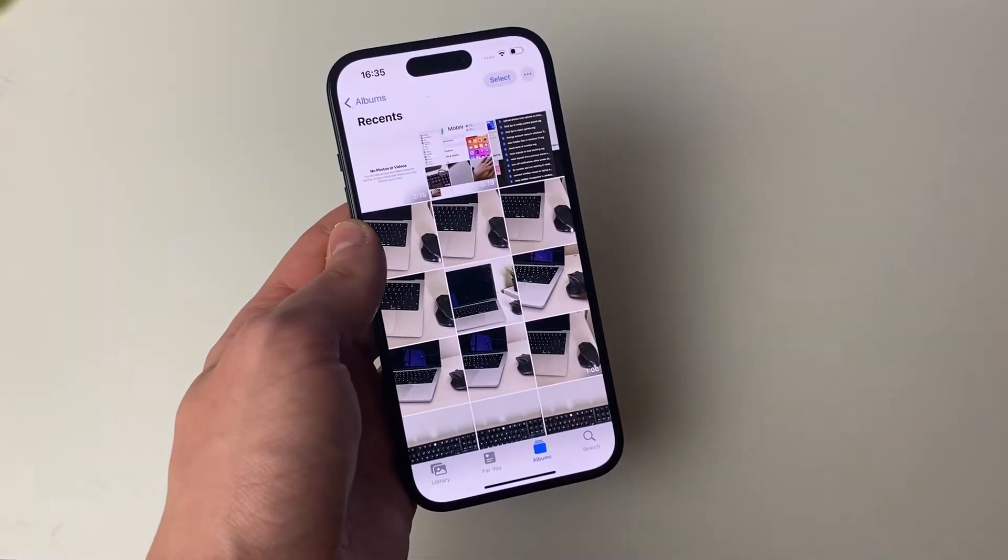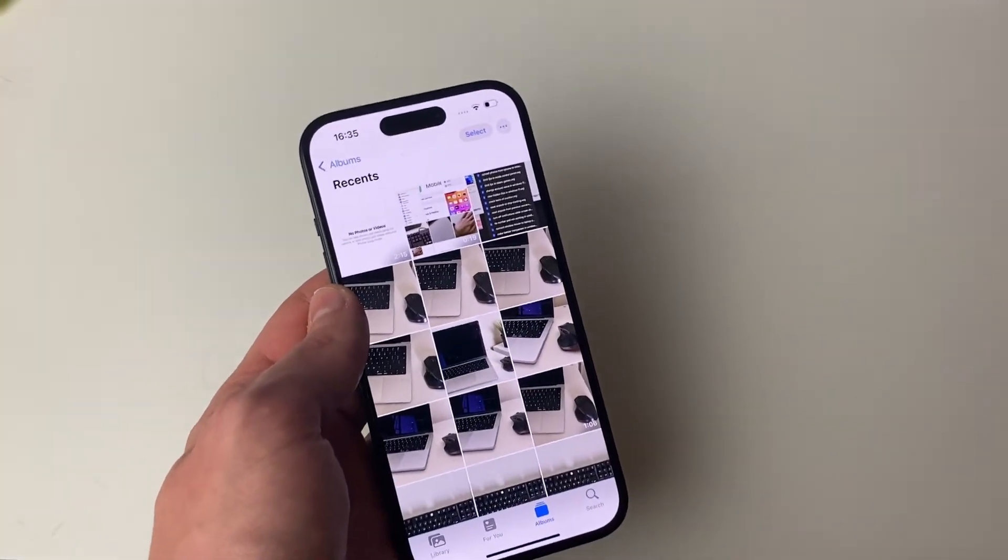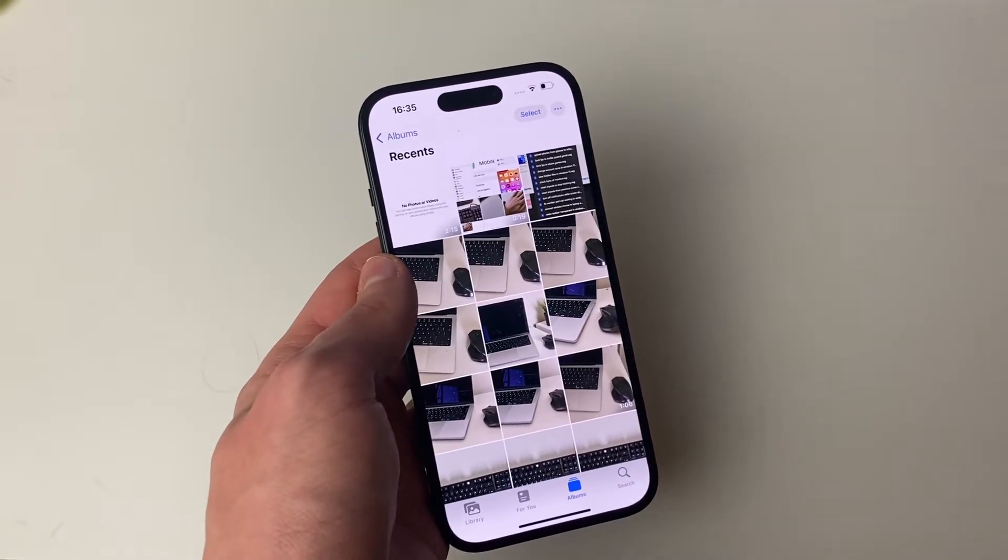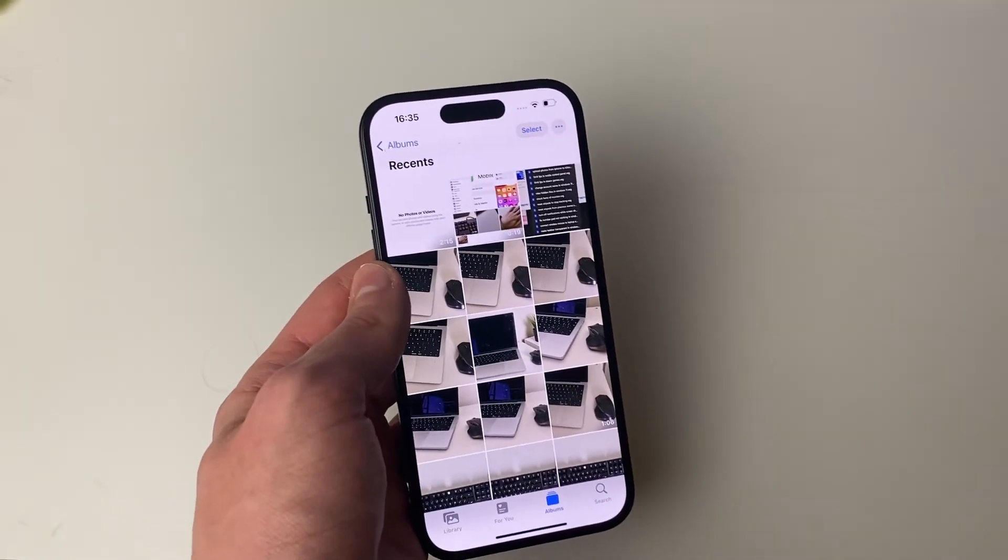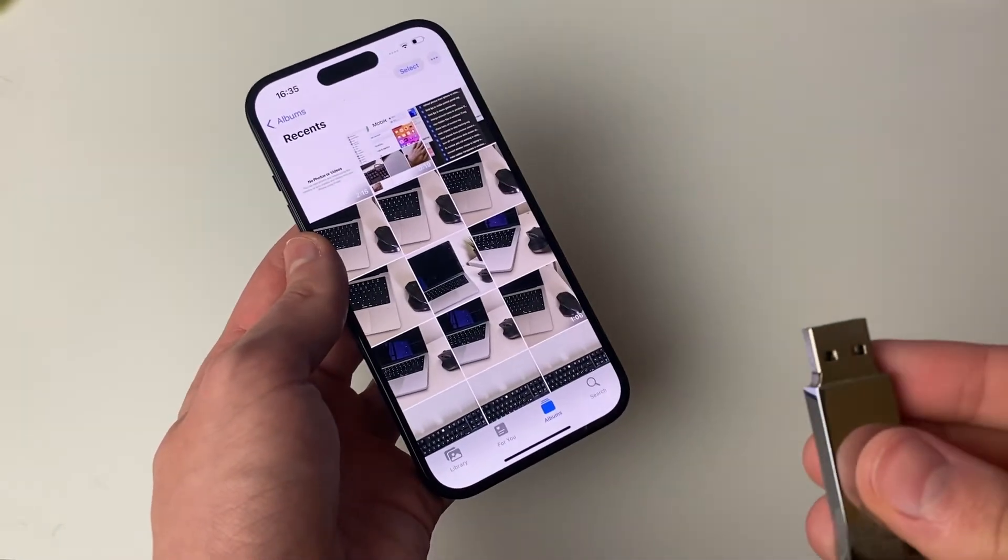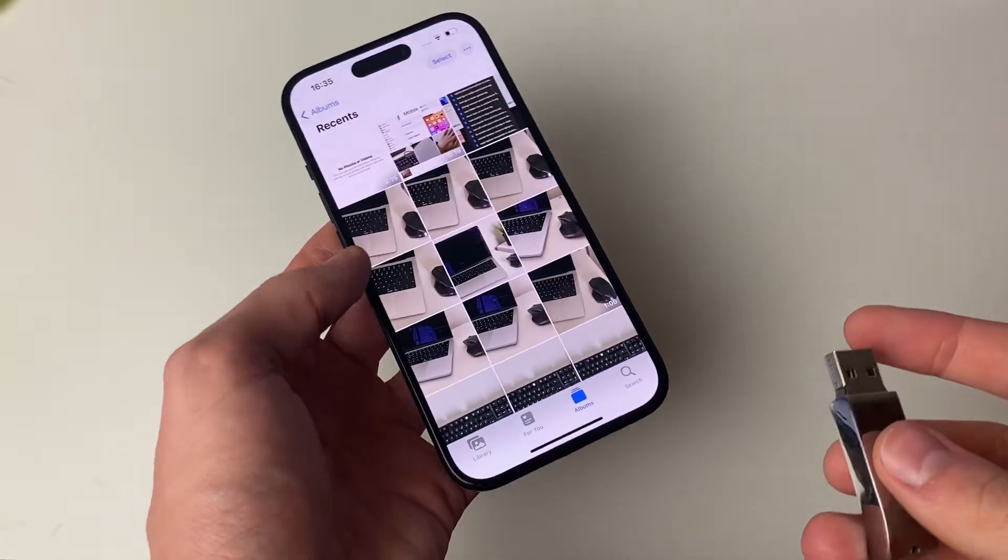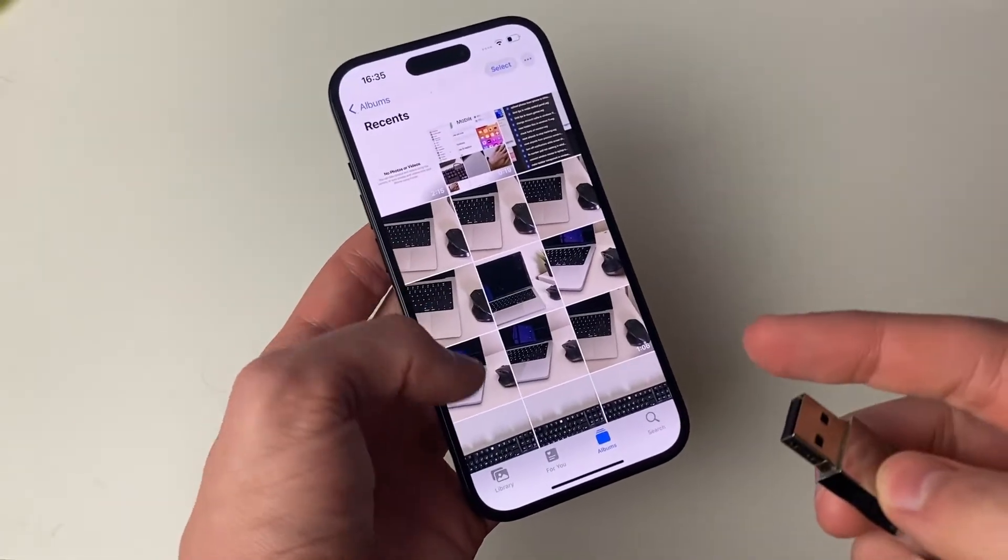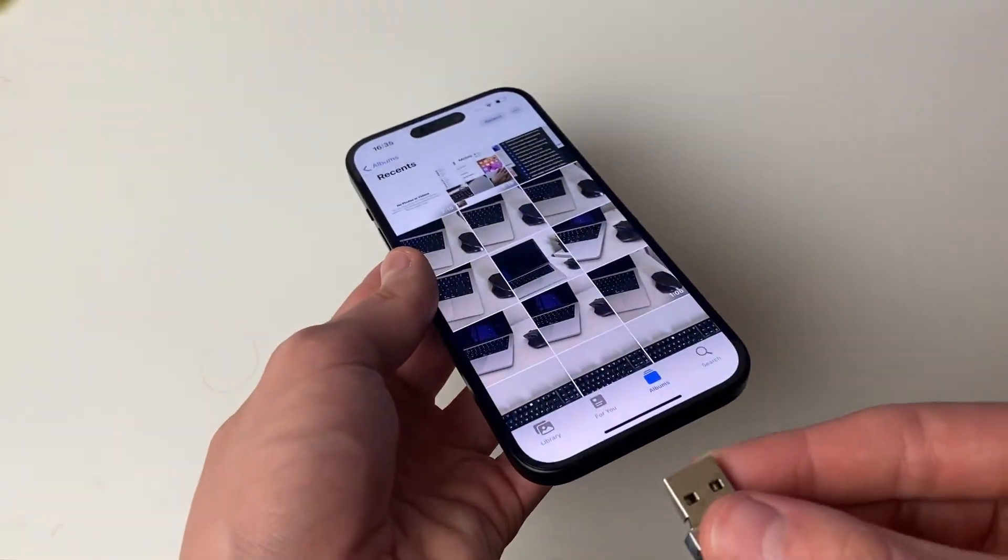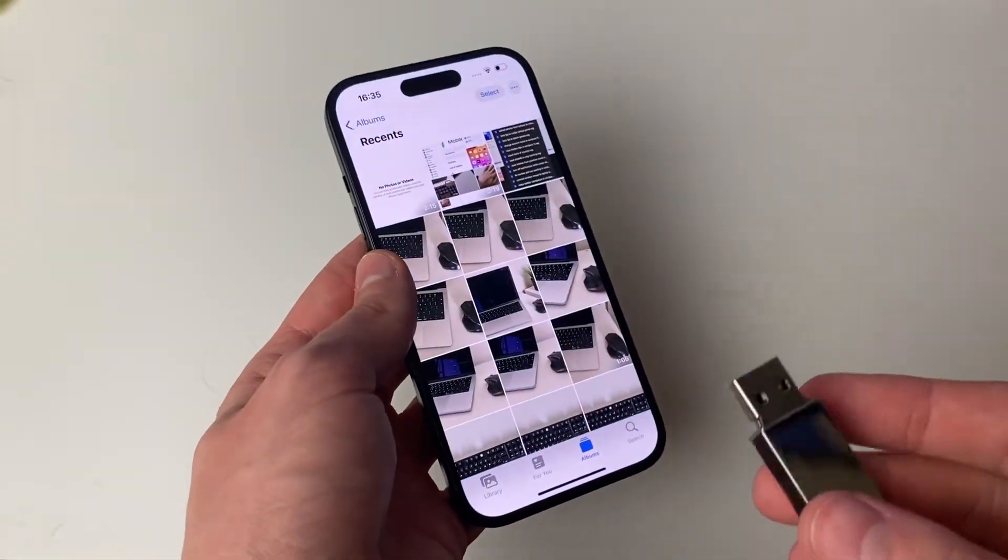We need to know that to know how we can connect our flash drive to our iPhone. Now, some flash drives are going to be USB-C, and if that's the case and you've got a USB-C iPhone, then you can just plug it straight in.